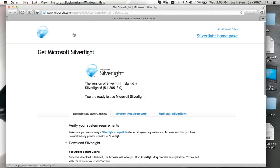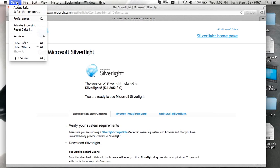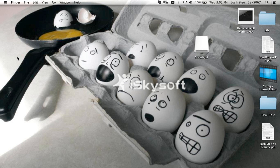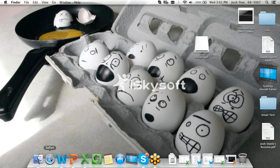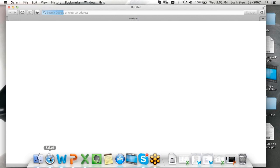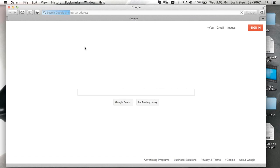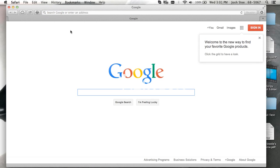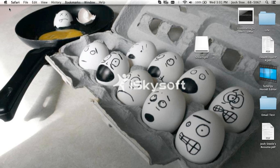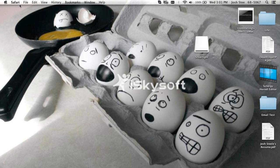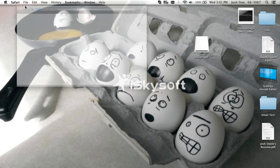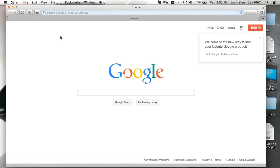So we want to go up to the Safari tab up on the top left again. Quit Safari, and then reopen Safari. And now again, we want to close Safari, X out of it, the little red dot. Now we want to reopen Safari.